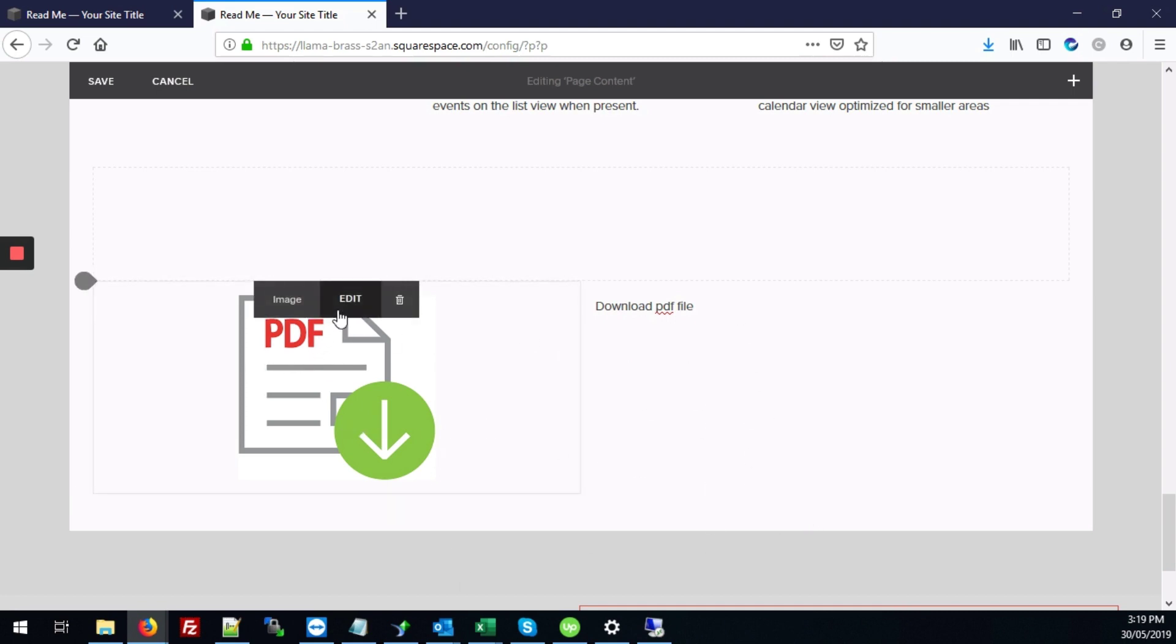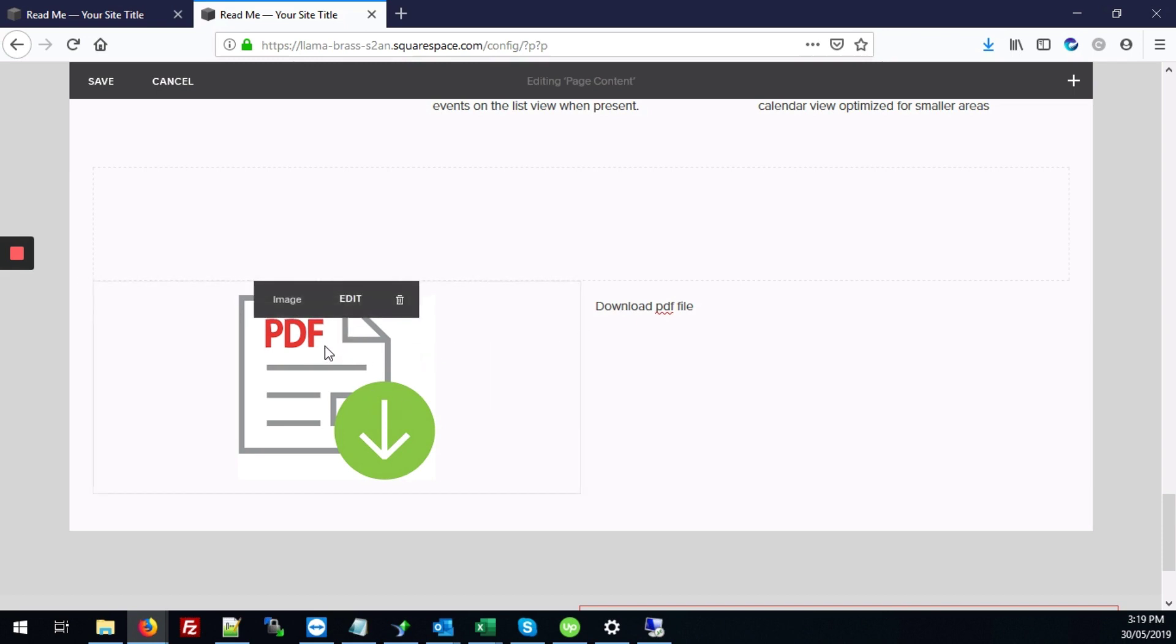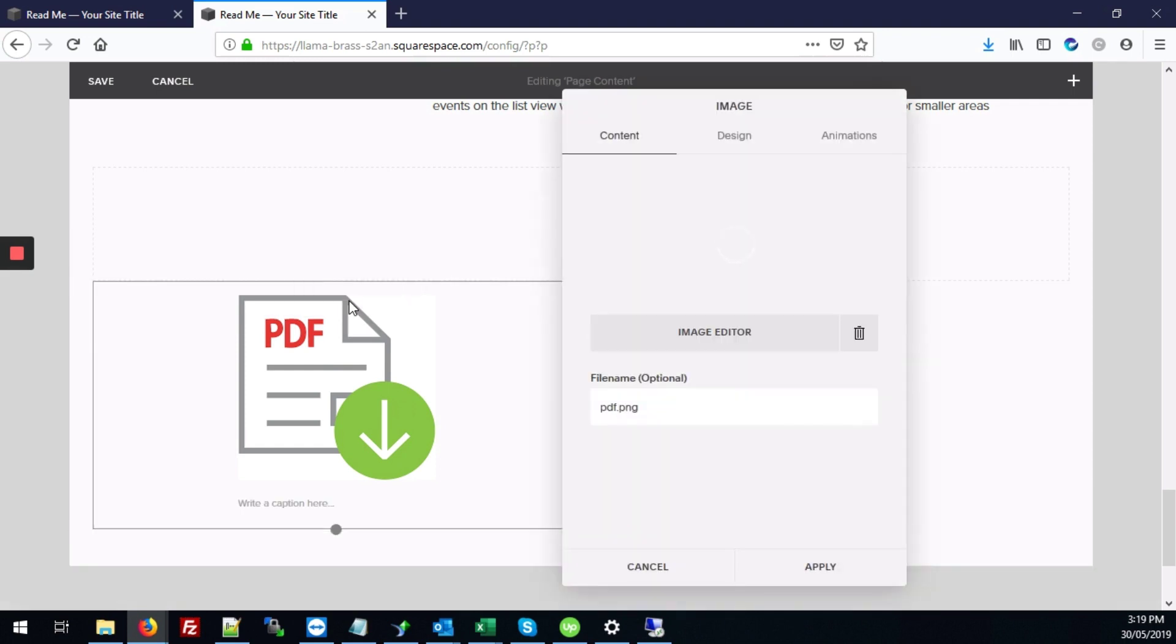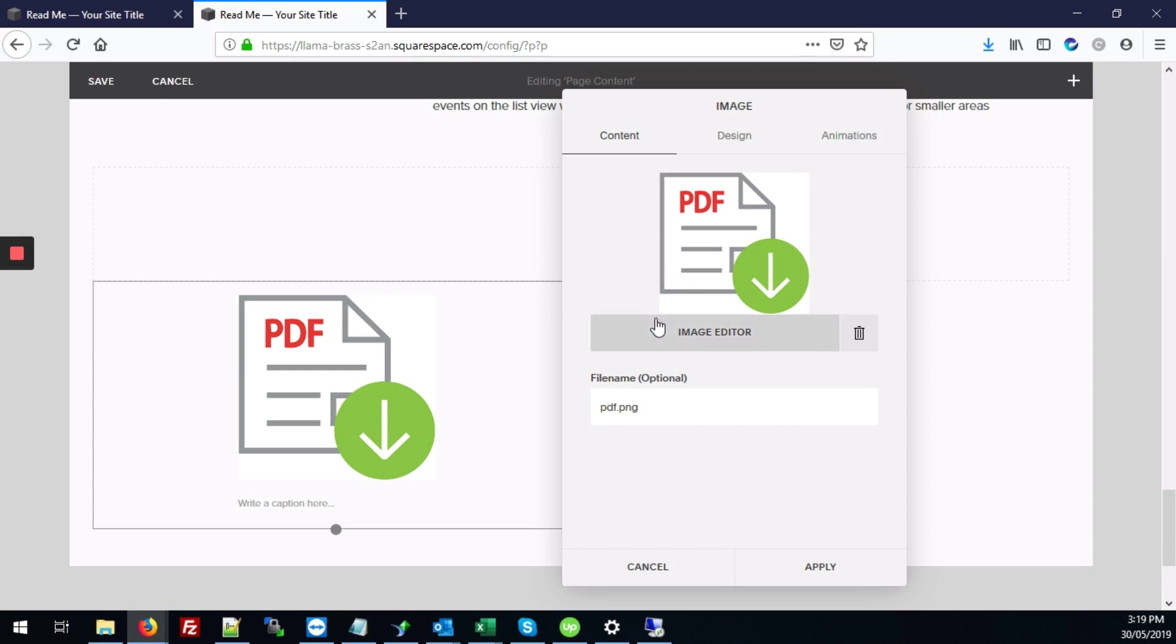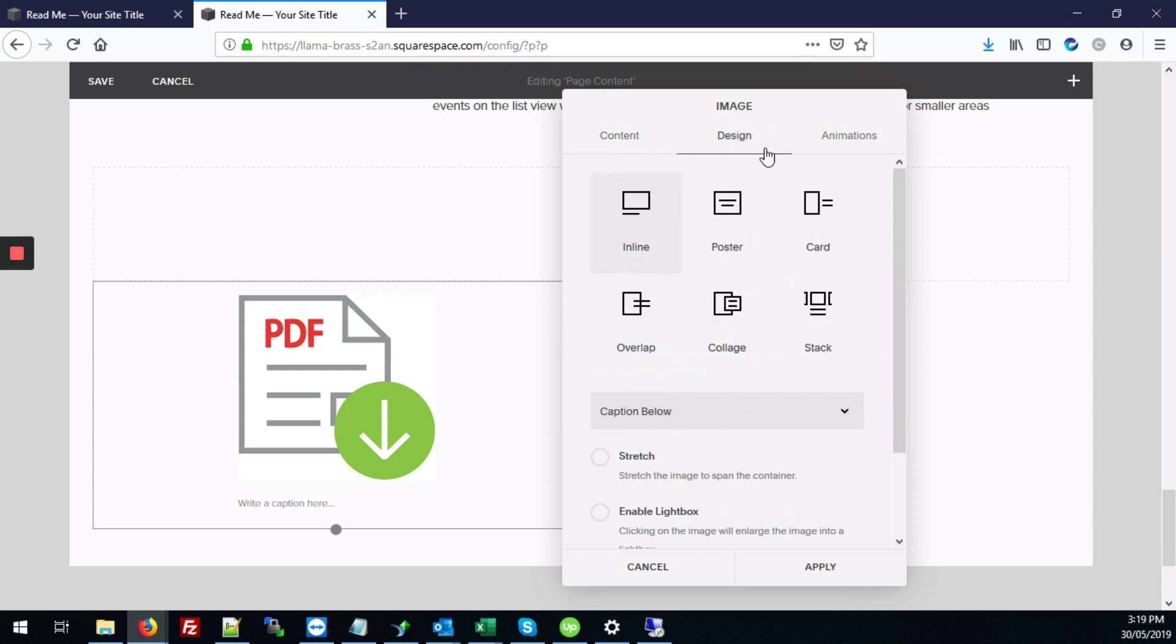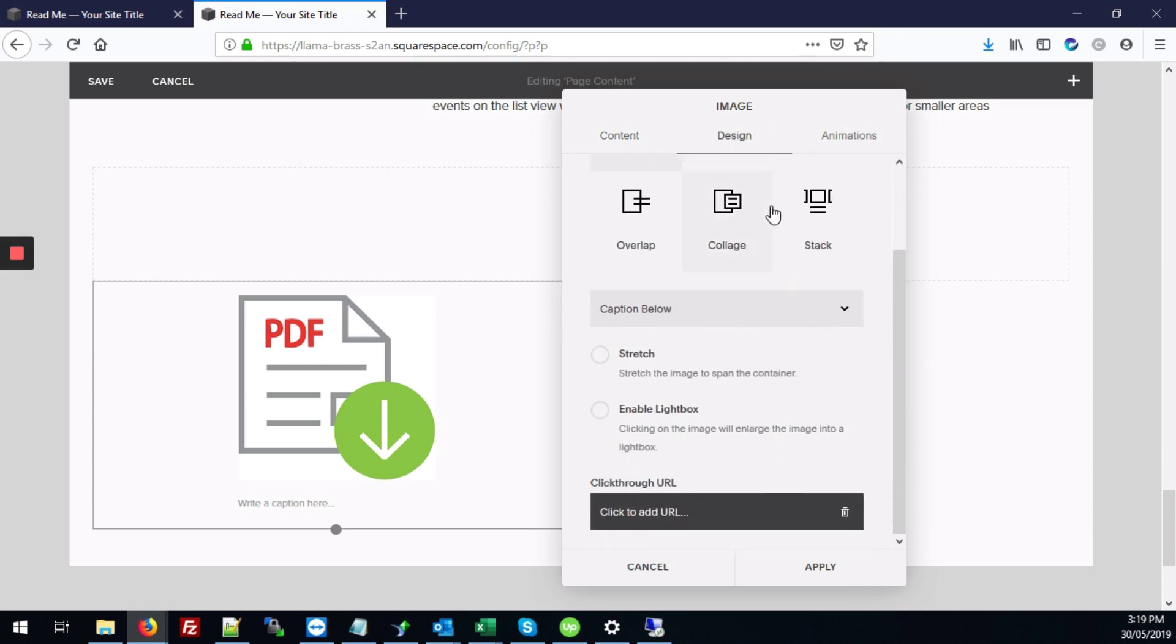What we're going to do now is to link these two elements to your PDF file. So we'll need to click edit. And next we'll go to design, scroll down to where it says click through URL and click where it says click to add a URL.